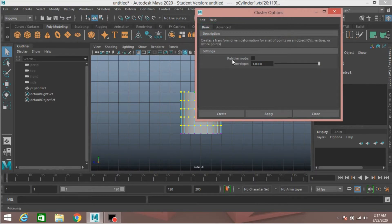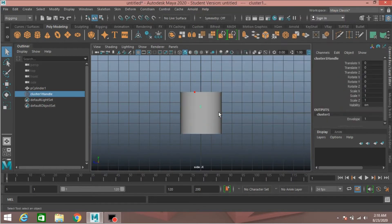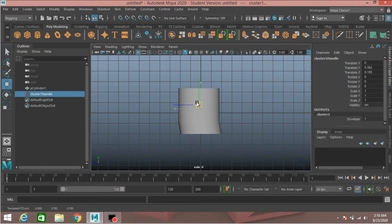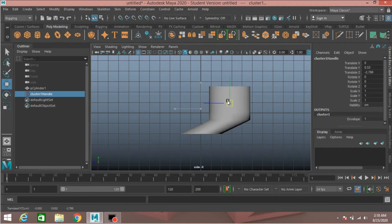Click Create. Now select the cluster handle, move it and see the effect. Put it here. Type rotate minus 90 degrees.